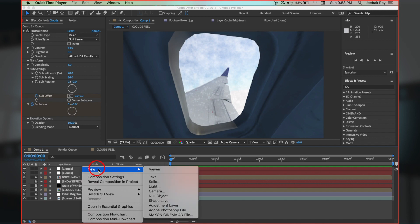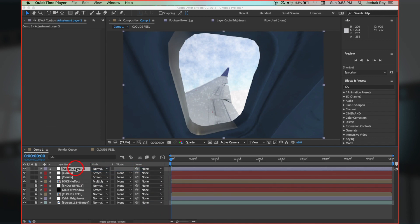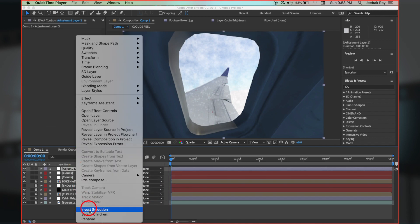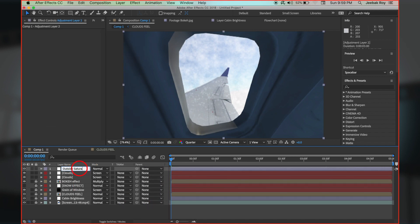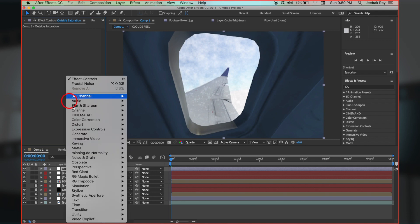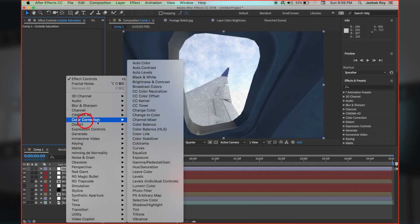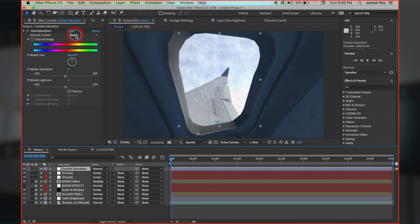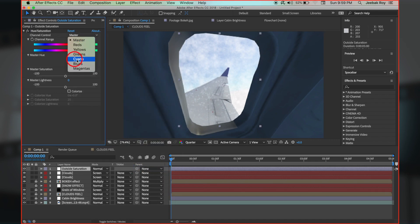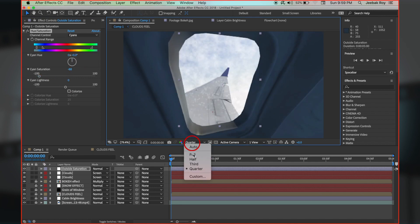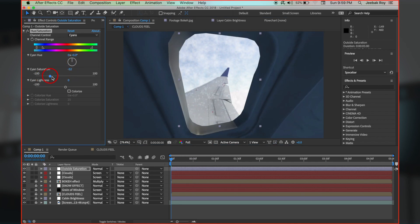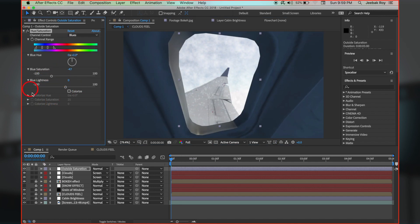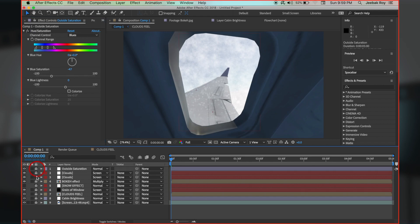After this, right click, new adjustment layer, rename it as outside saturation. Go to effects, color correction, and hue saturation. Reduce the cyan and blue values so the sky looks a bit like winter. Make sure all layers are locked to be safe.